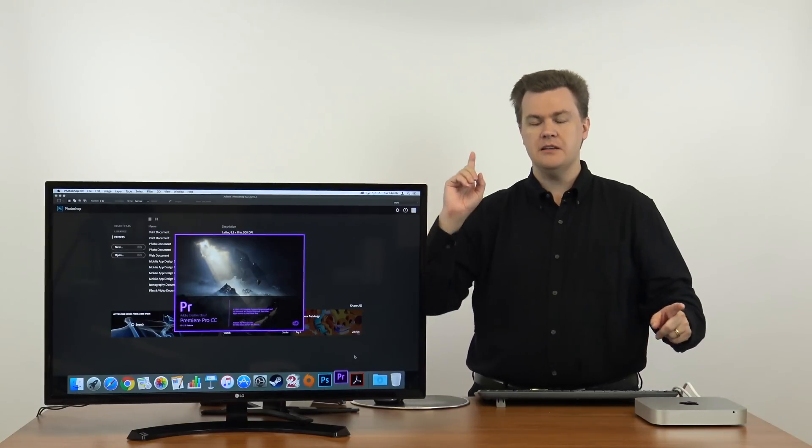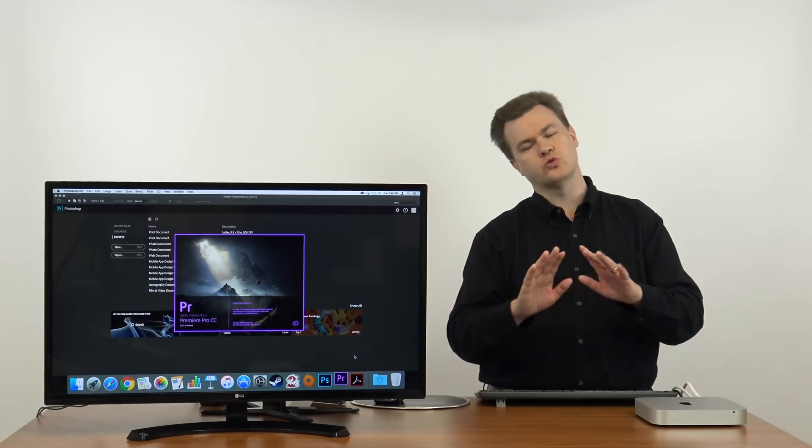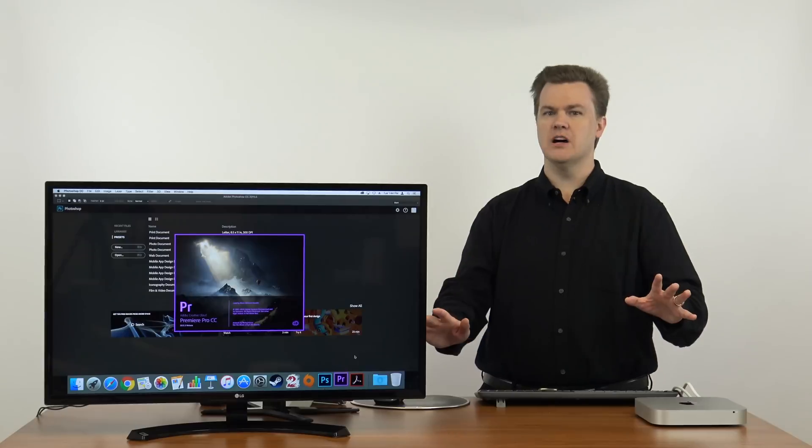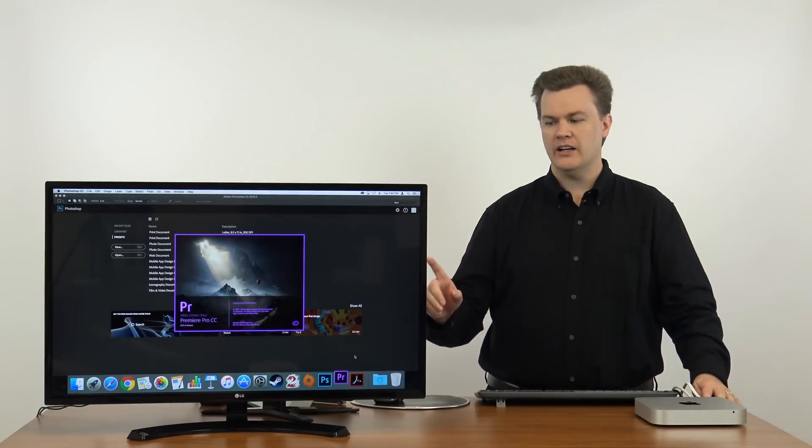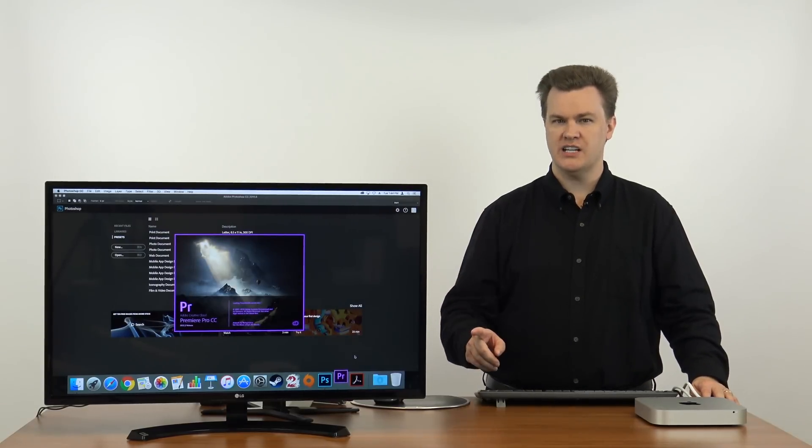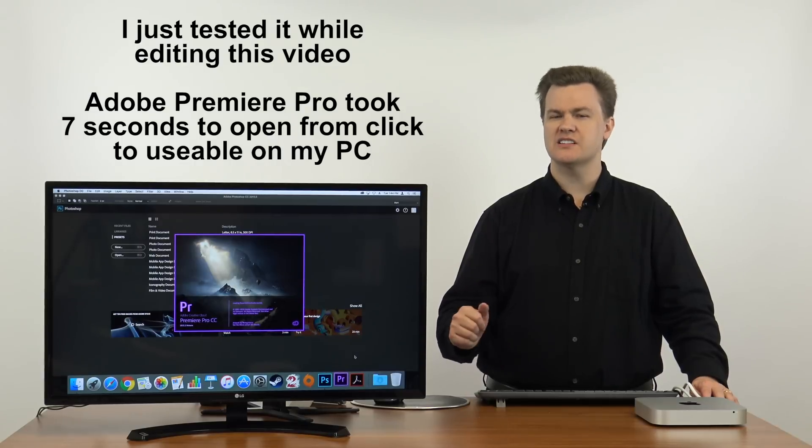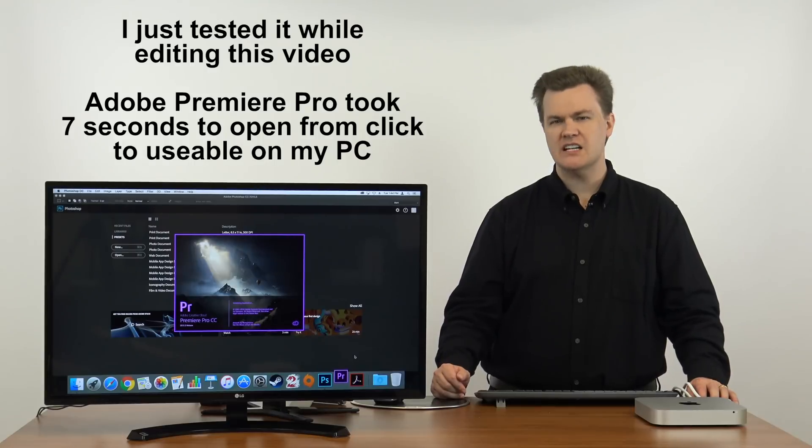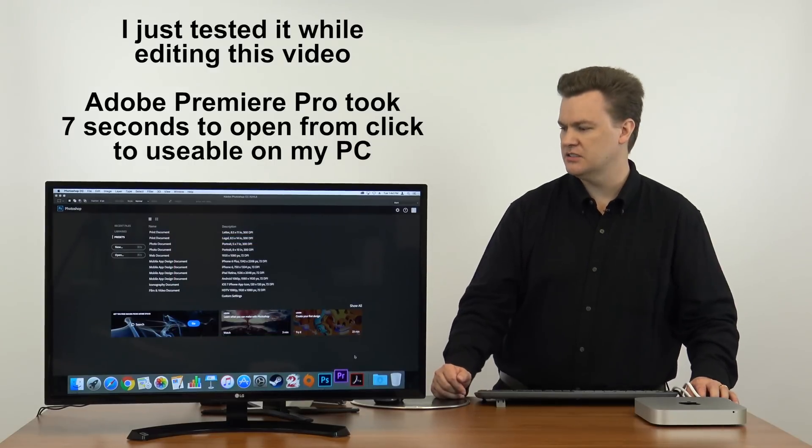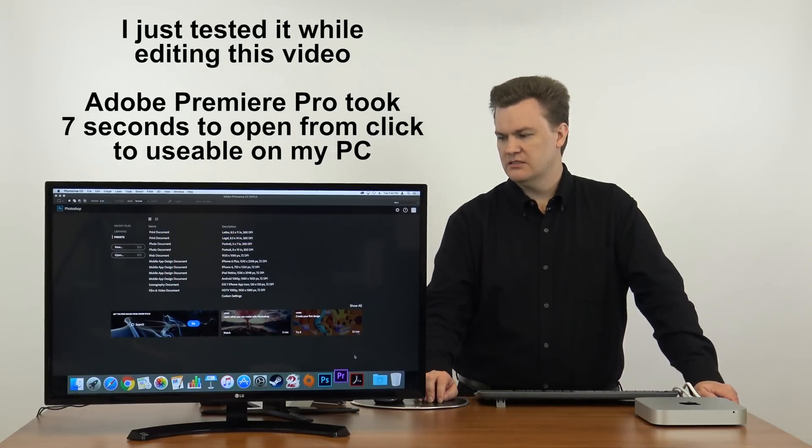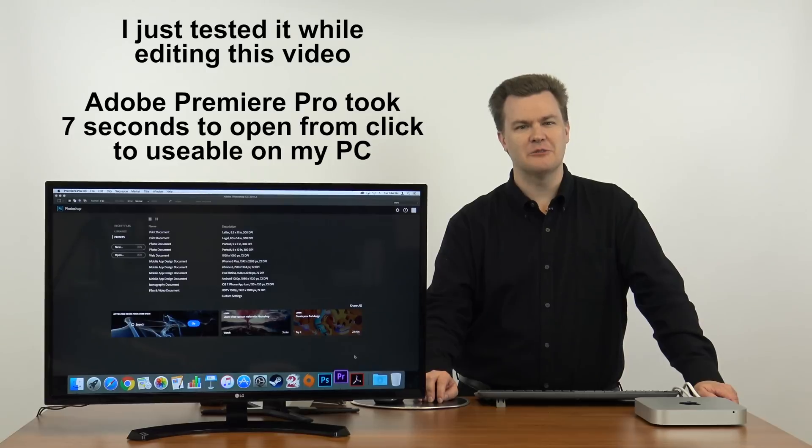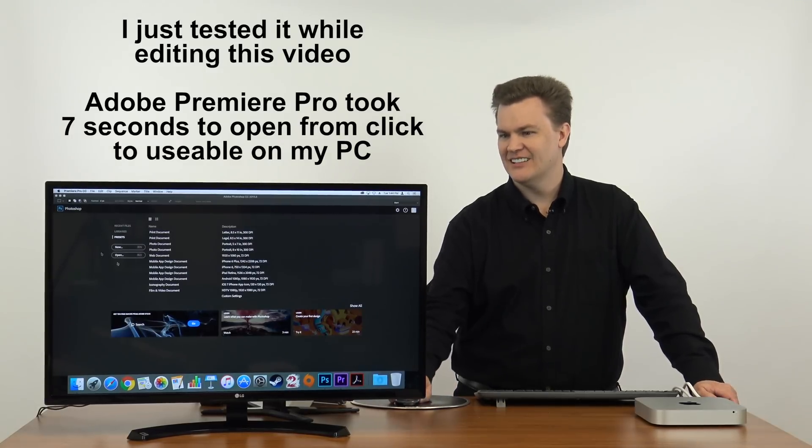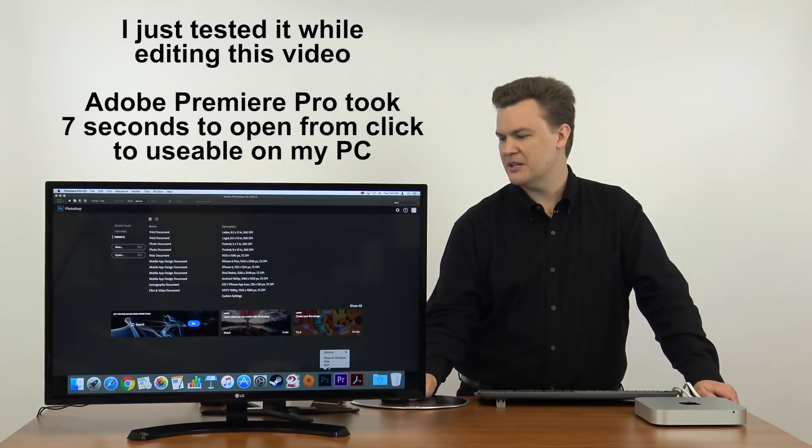On my main video editing machine at home, which granted is more expensive than this and has much better hardware, when I open Adobe Premiere Pro on Windows 10, if it takes two seconds I'd be surprised. If it takes more than about two seconds to open, I'll be shocked. On a solid state drive, of course. Let me close Photoshop.